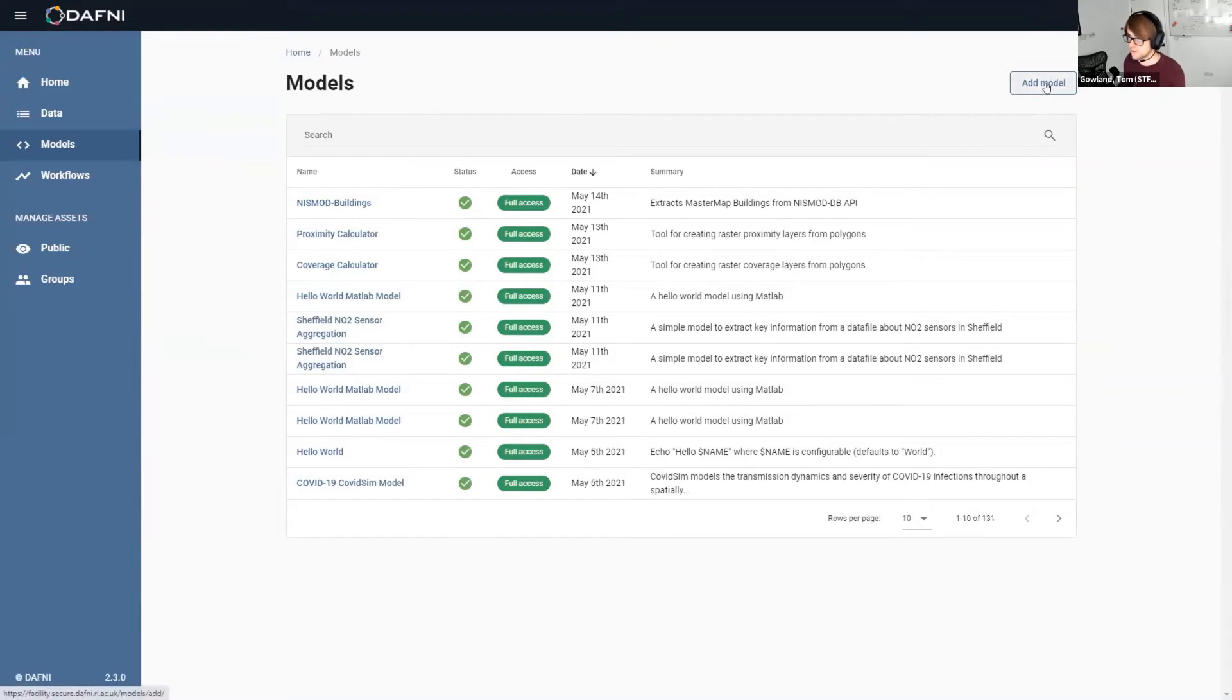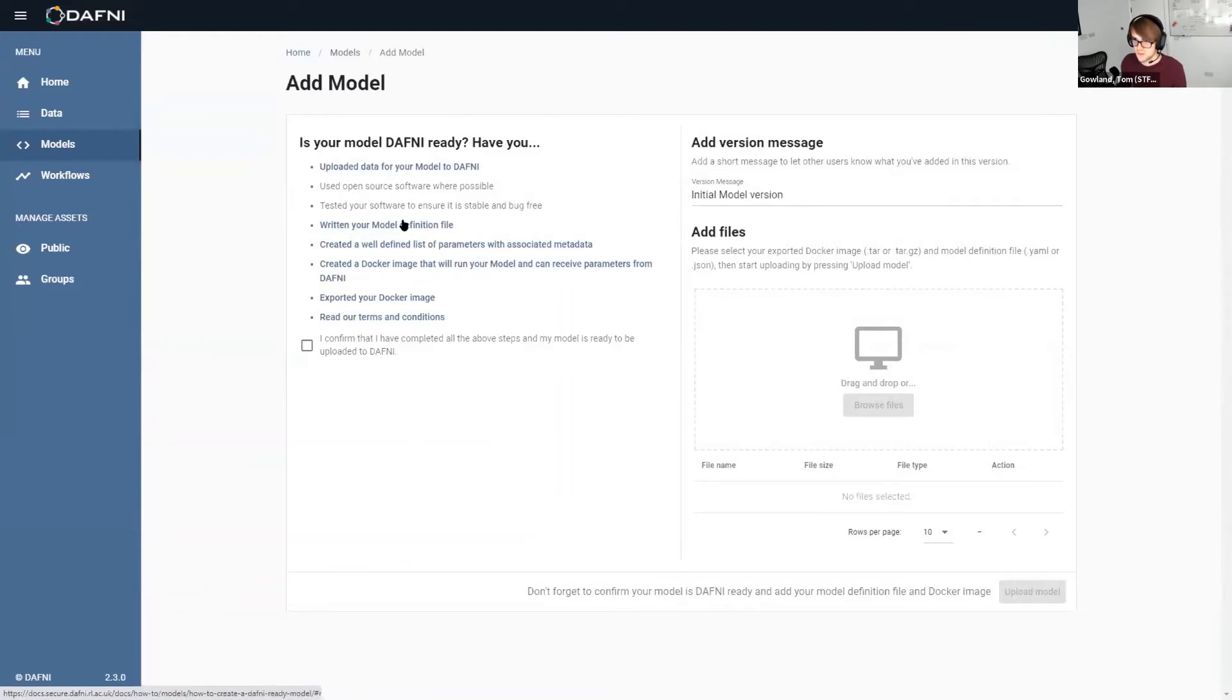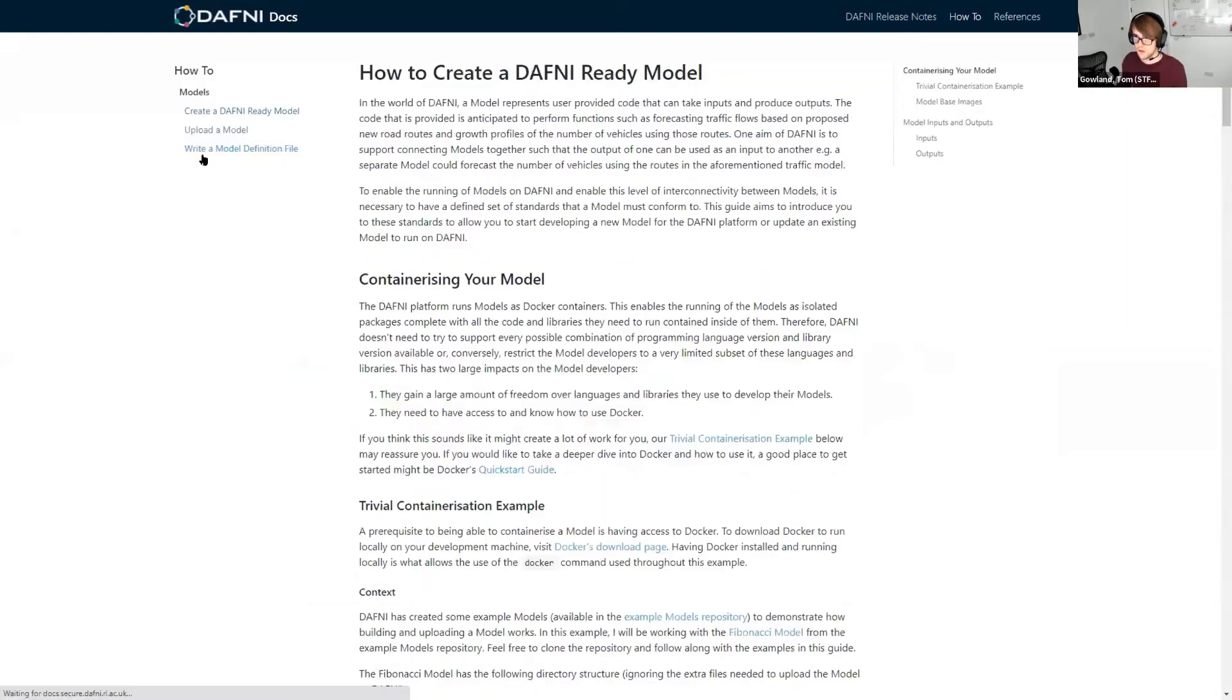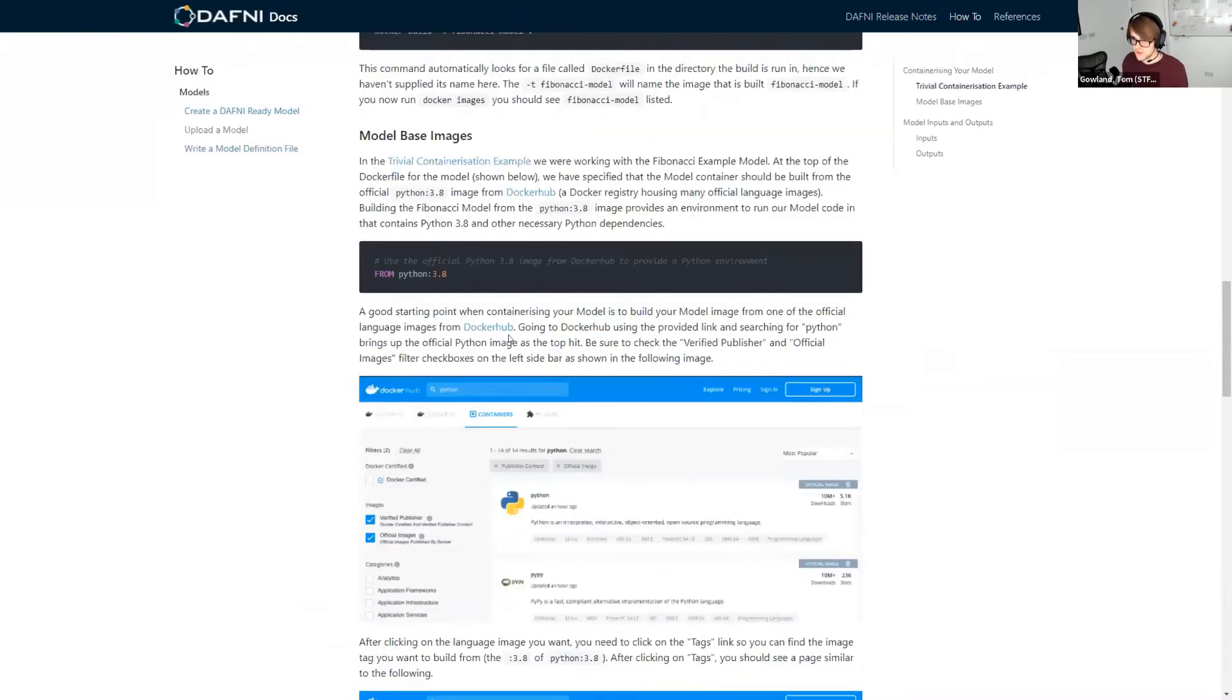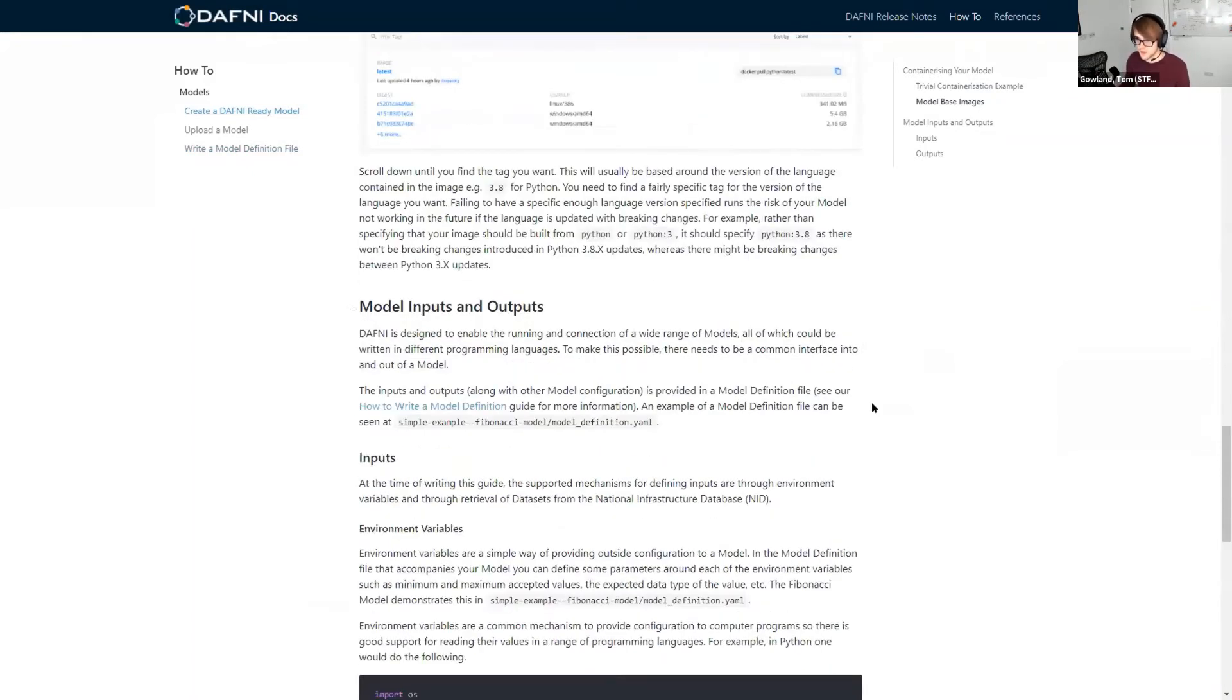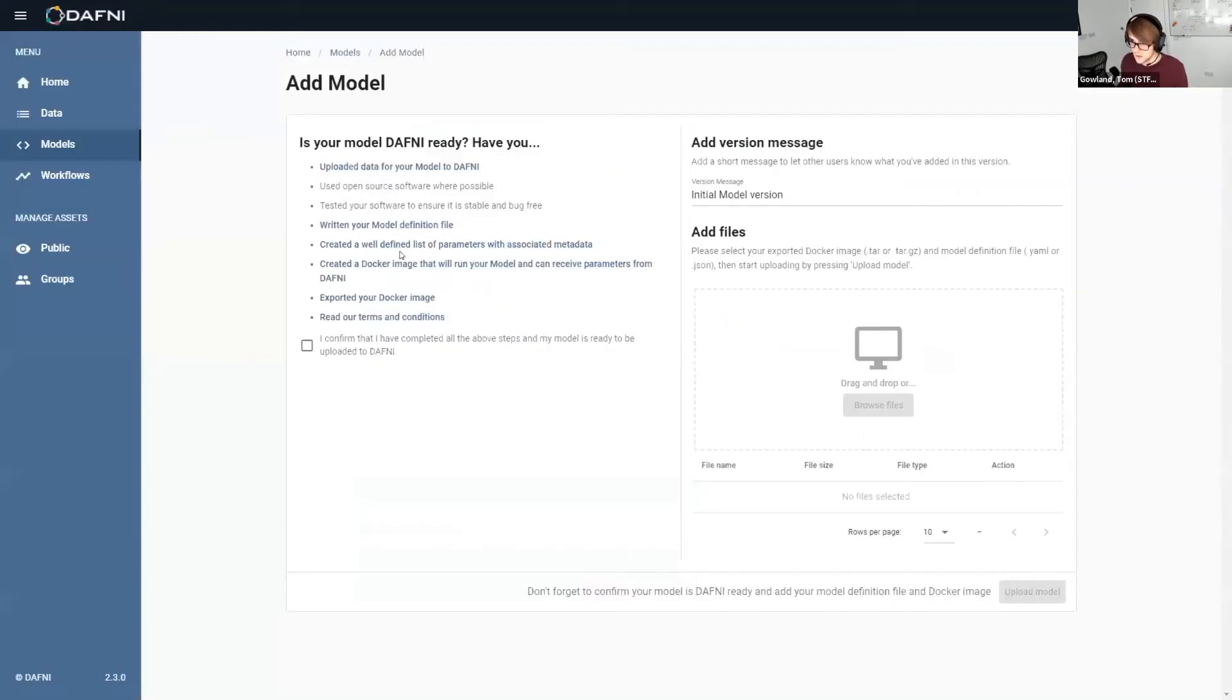So how you actually upload the models, you go into this add model section. We've got extensive documentation about how to do all the things that I've just described. So writing your Docker file, writing your definition file, producing a Docker file. We point to external documentation as well to help that process. And we point to our GitHub repository with all of our examples. So that should be a nice user-friendly guide for people to be able to containerize their stuff and put it onto Daphne.